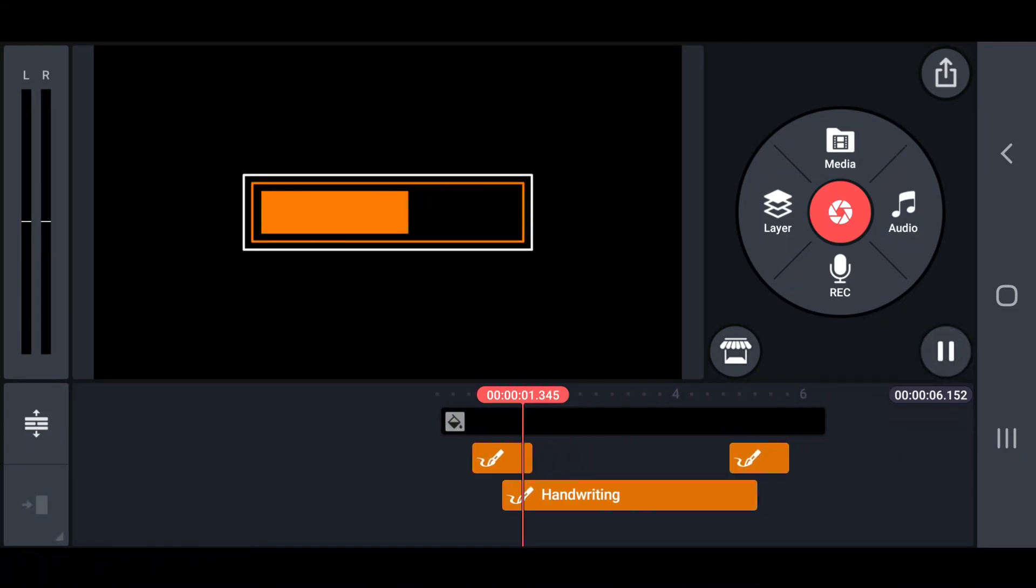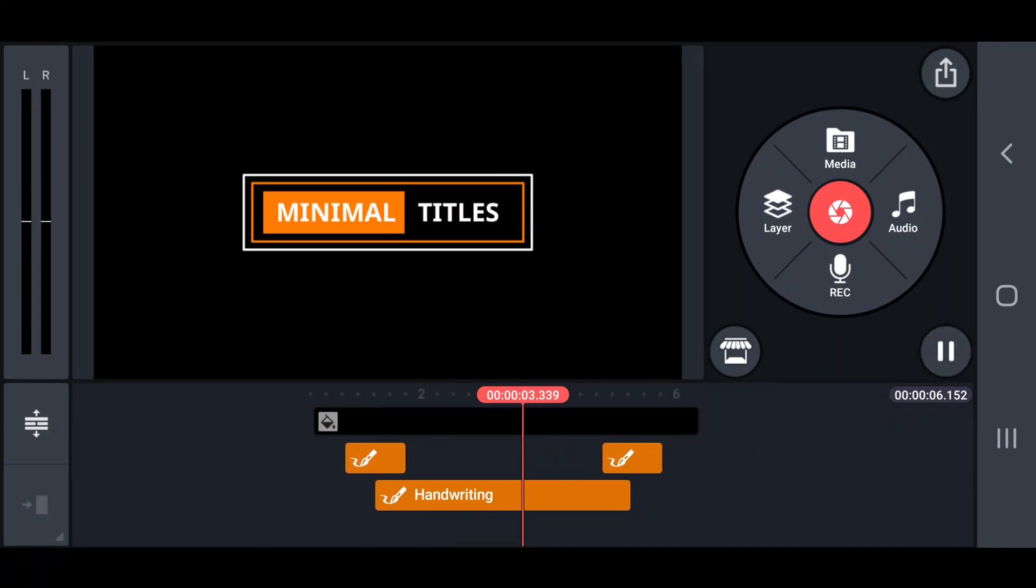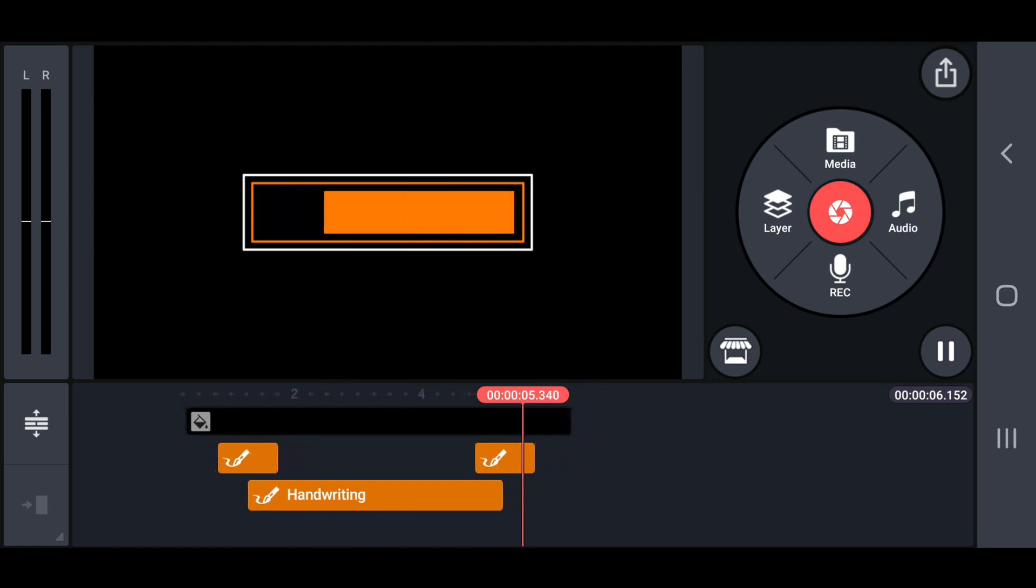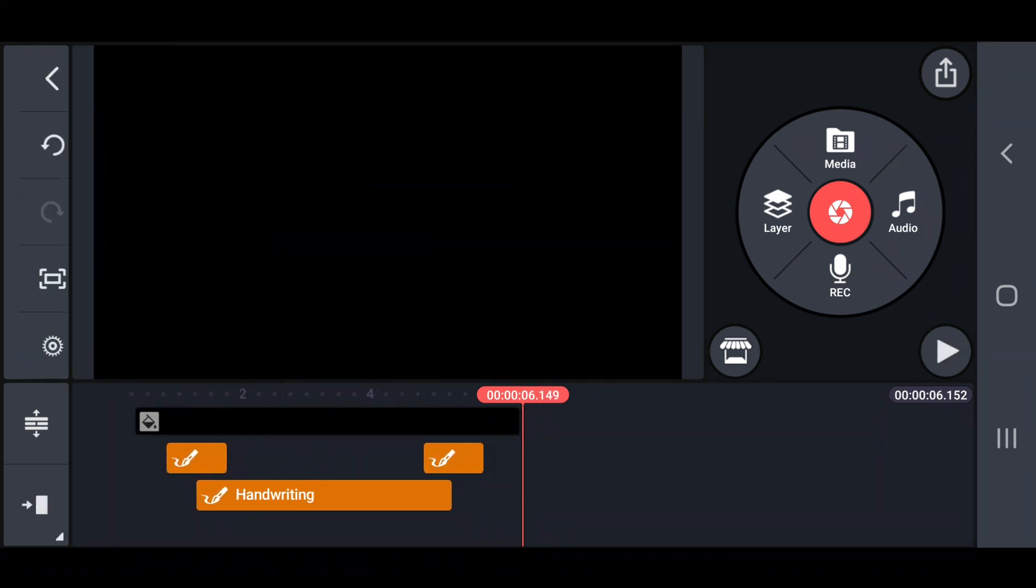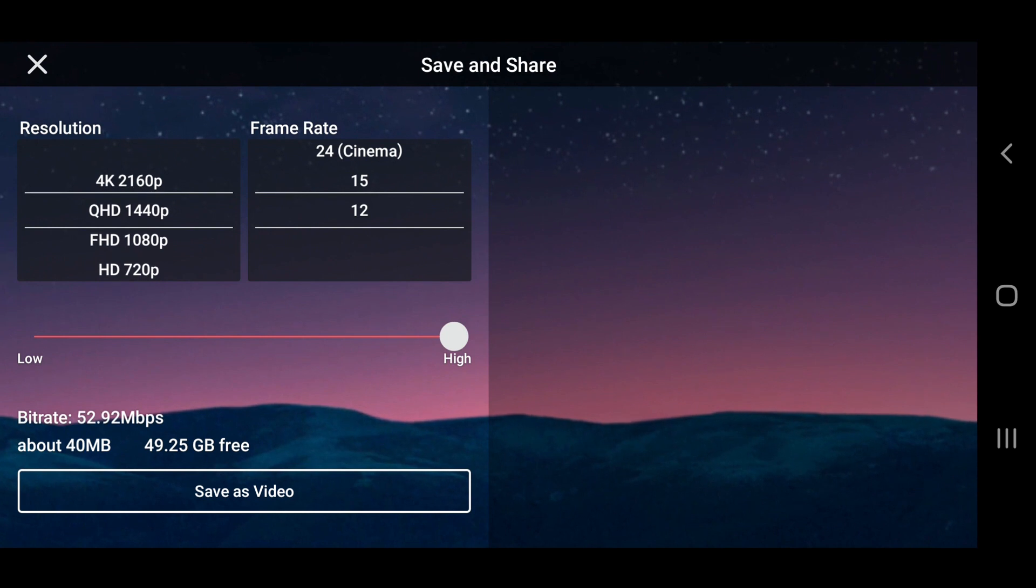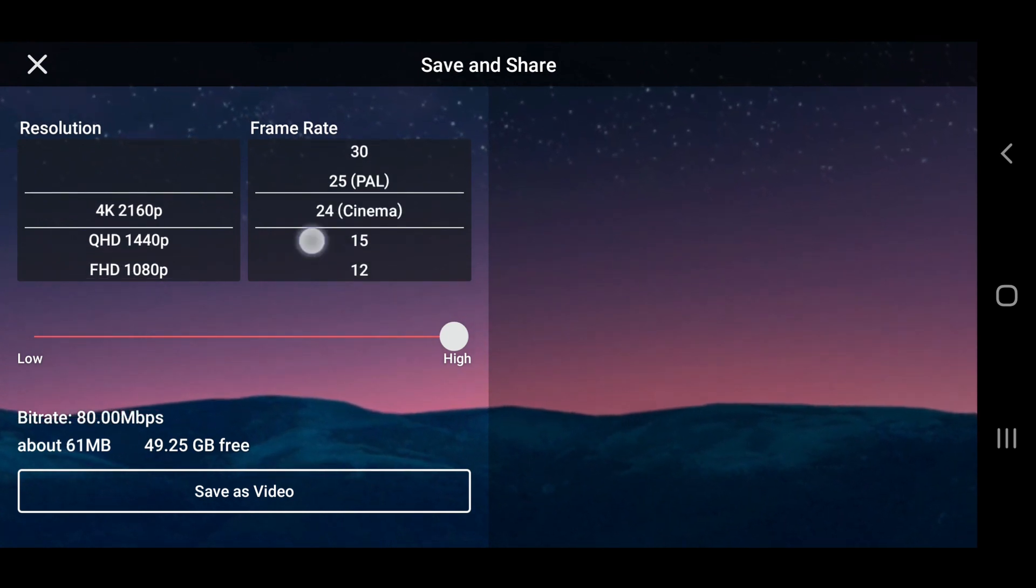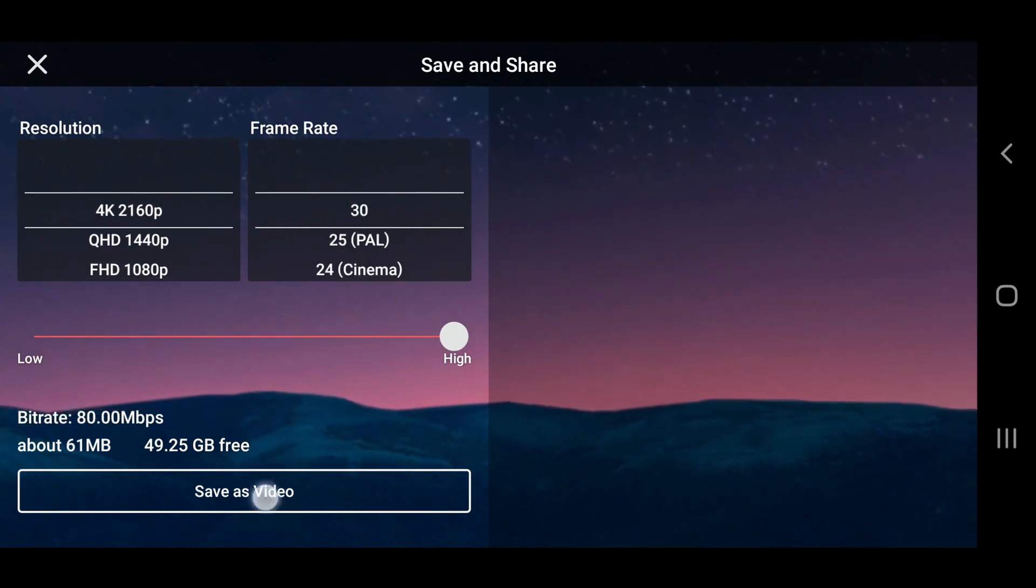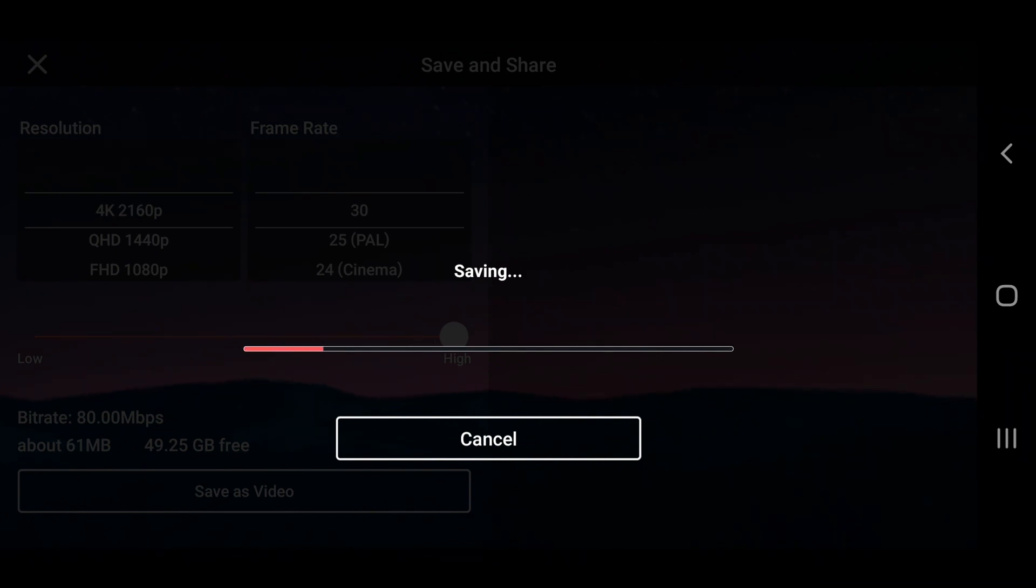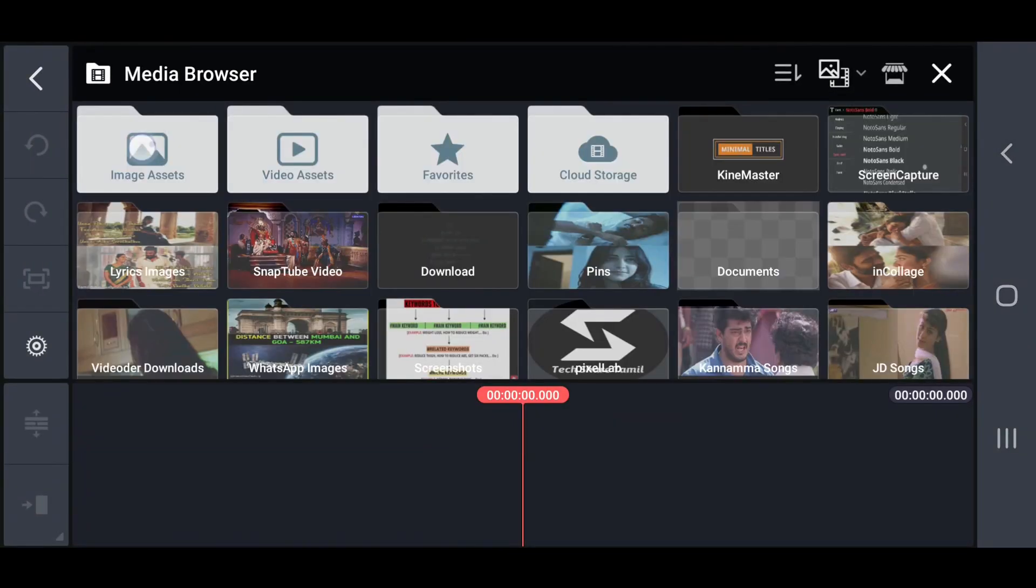Next, preview the project and export with better quality. Again, create a new project with black background.